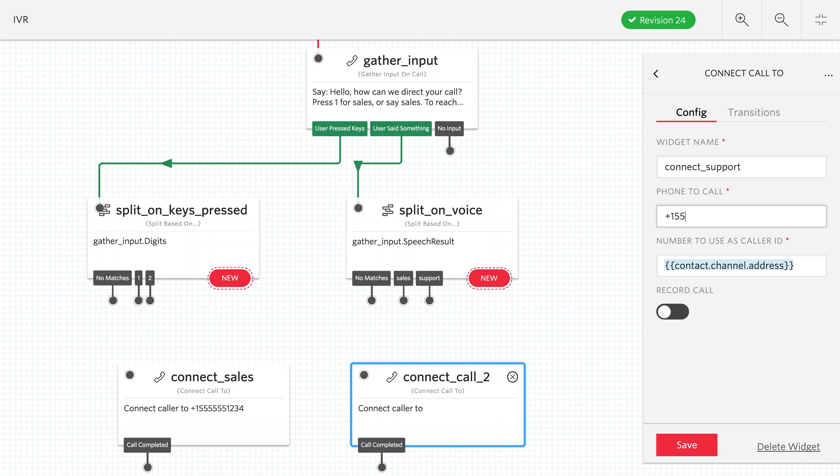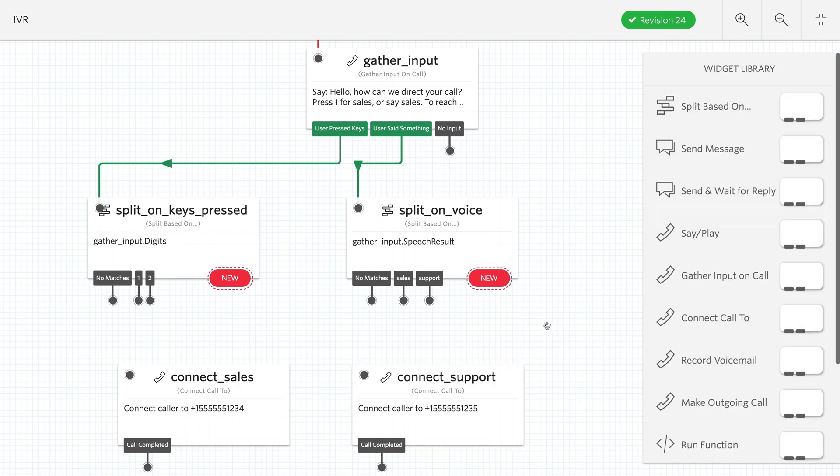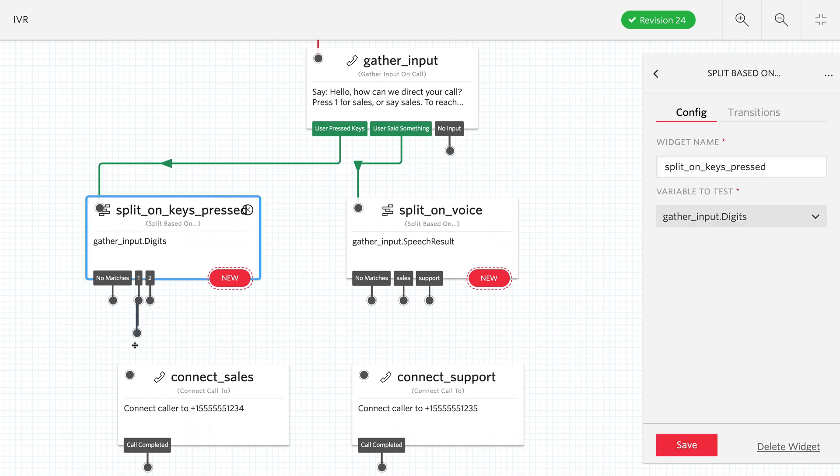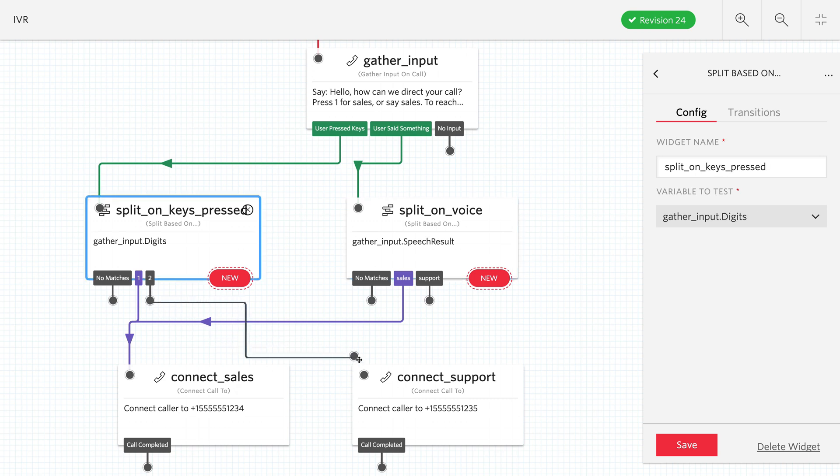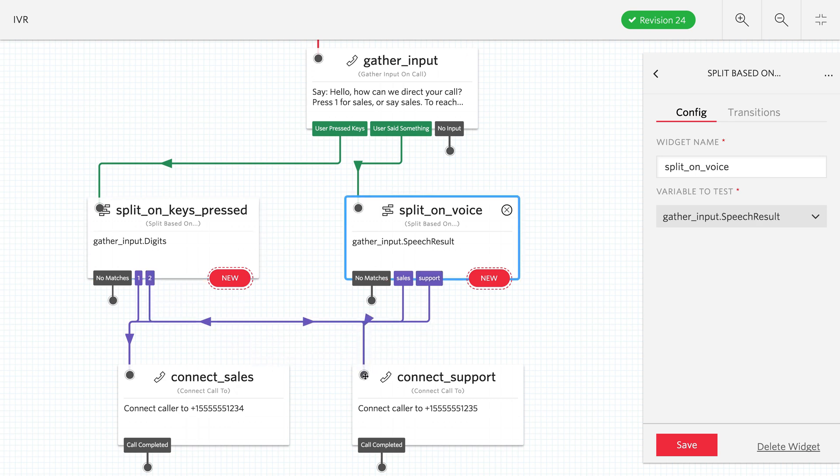For now we'll just put in temporary phone numbers to complete the flow. We've got connect sales going to 555-555-1234 and support going to 555-1235. Now we want to connect 1 to connect sales and then do the same for 2 and support, connecting them over to connect support.